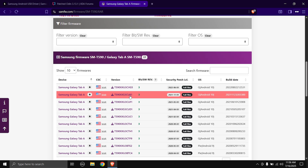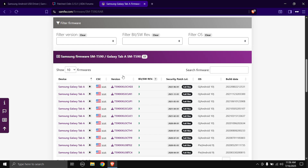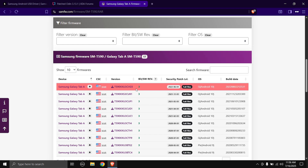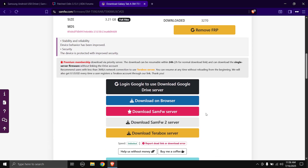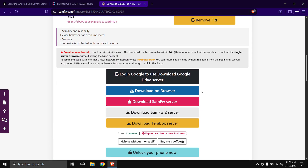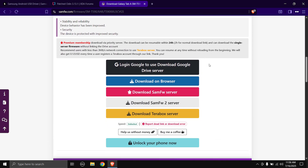Click on your CSC, scroll down, and download the latest build. The latest build for my Tab is CVG5, so I'll click on it. You'll see a couple of download links for the firmware — choose any one. I'm not going to download it as I've already downloaded it. Once you've downloaded all the files, exit the browser.